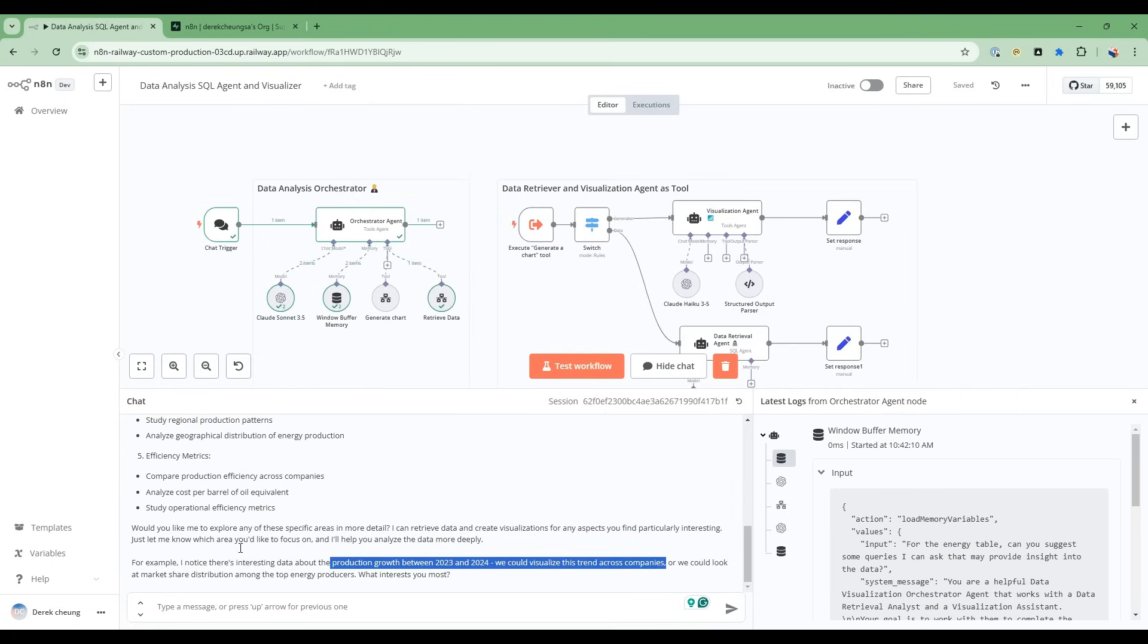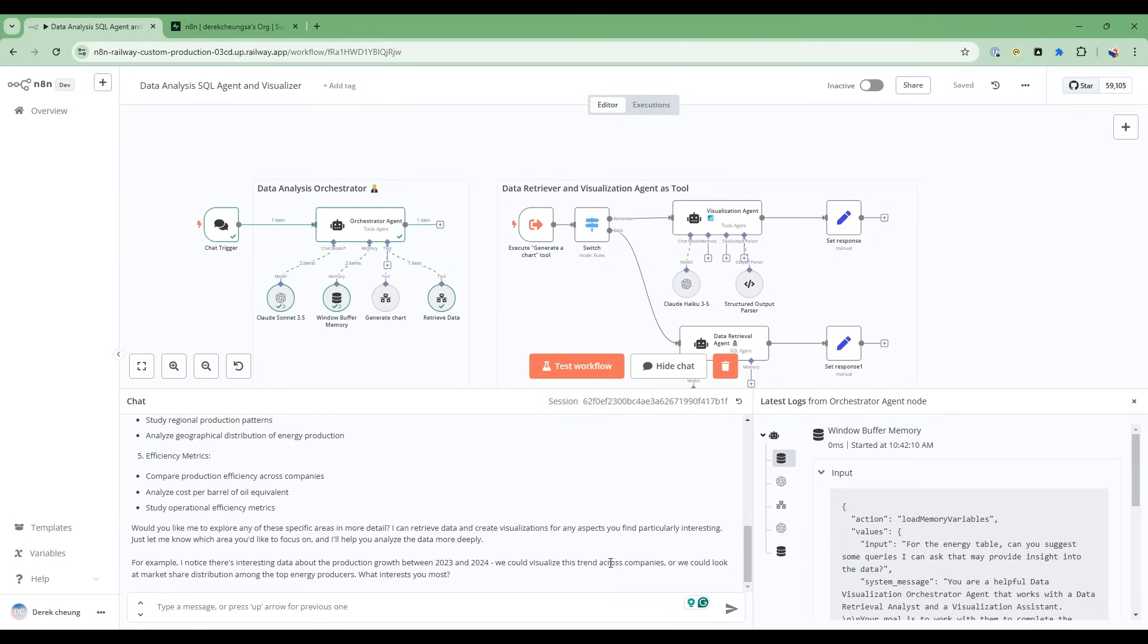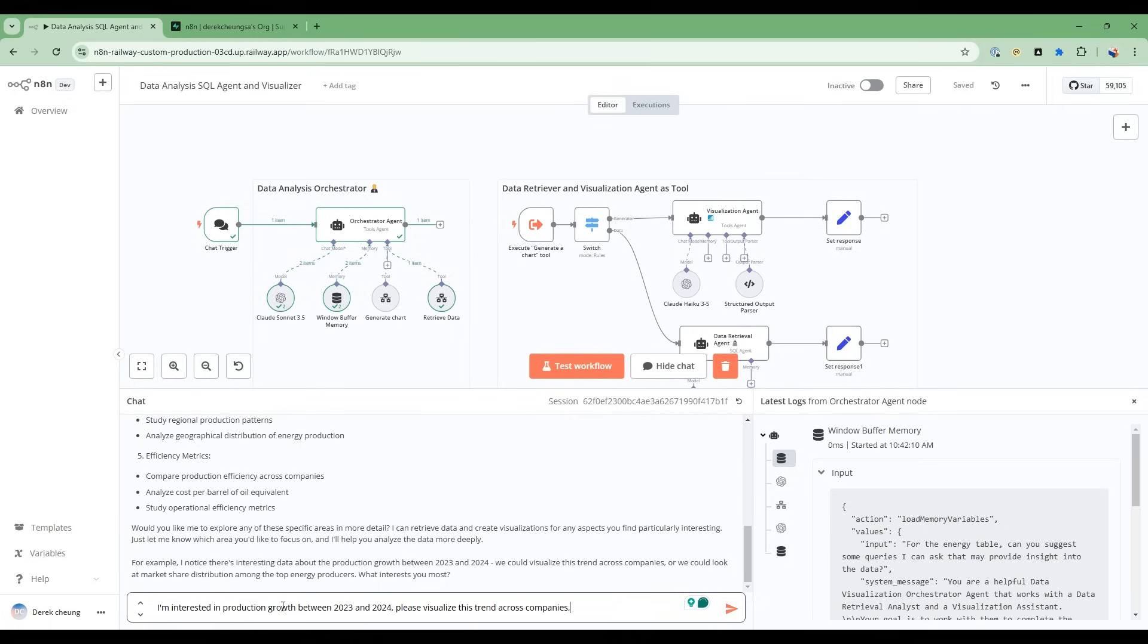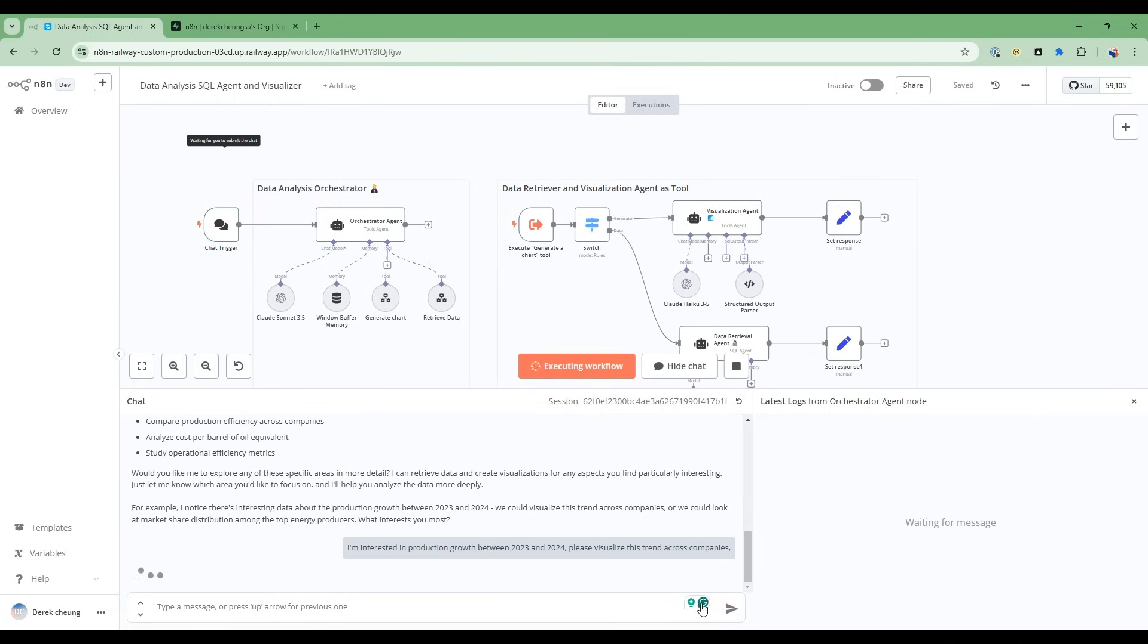So it's found some interesting information and insight here. It says, I noticed there is some interesting data about production growth between 2023 and 2024, and we can visualize this trend across companies. So let's try that. So I'm going to say yes, I'm interested in this production growth between these years. Please visualize the trend across the companies.